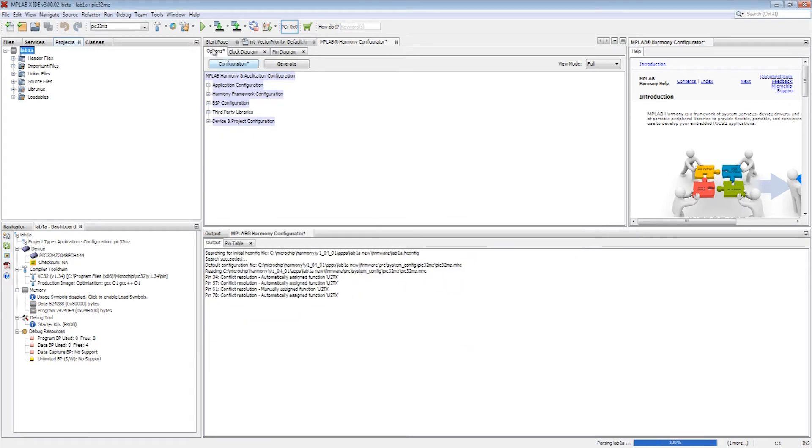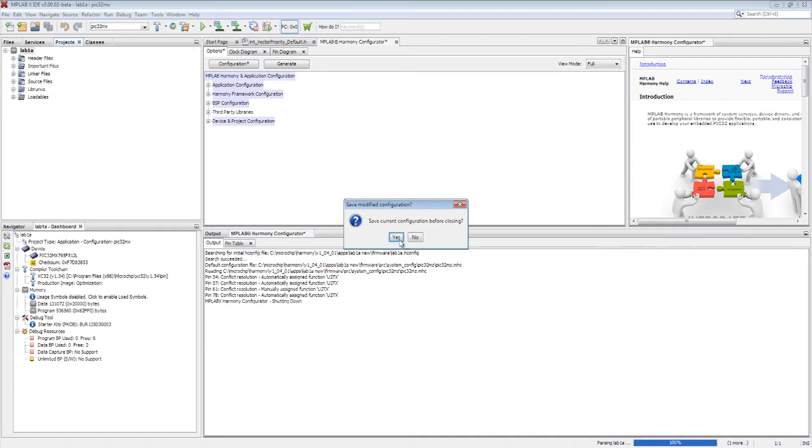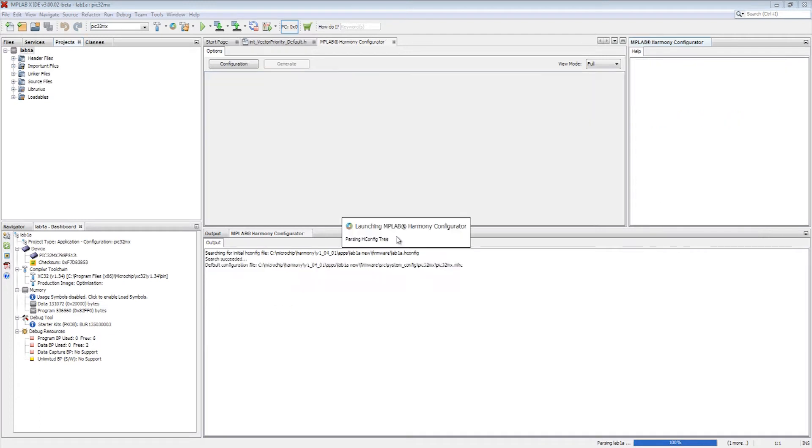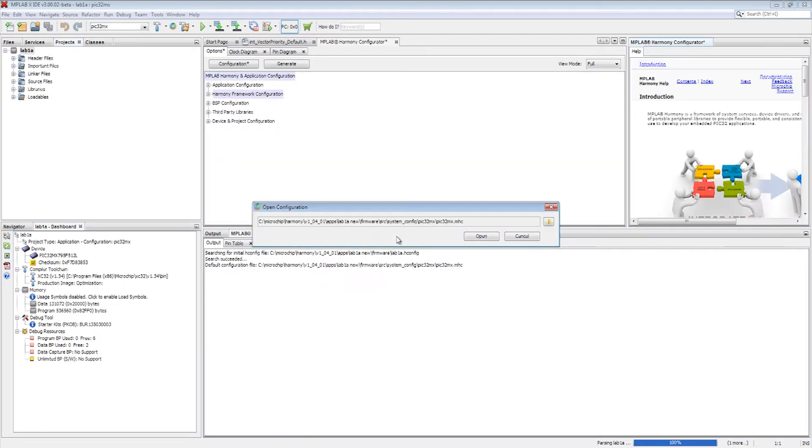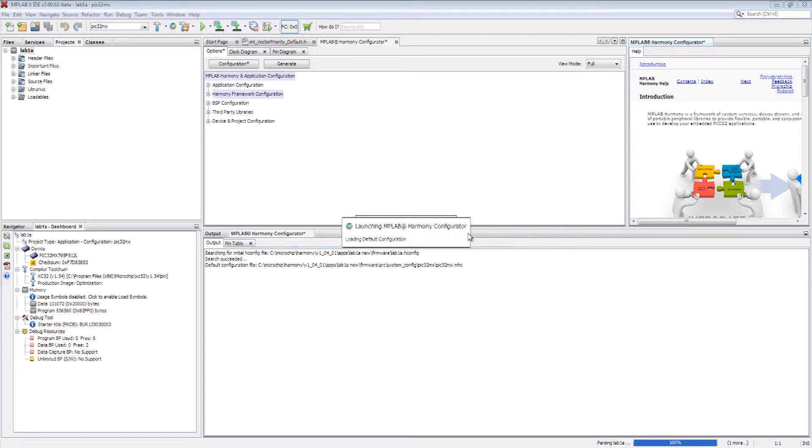When the newly created configuration is applied to the existing project, the MPLAB Harmony configurator restarts automatically to configure the new PIC32 device settings to the existing application.